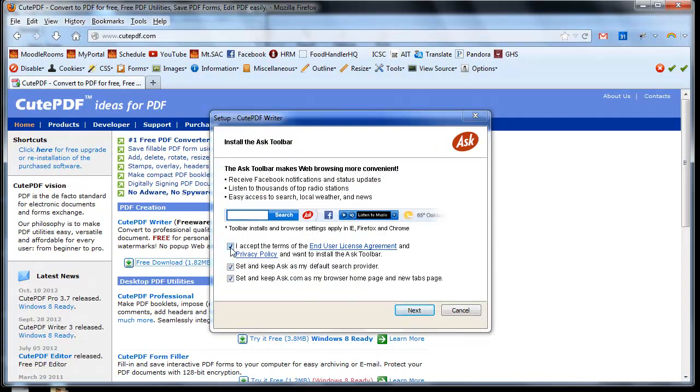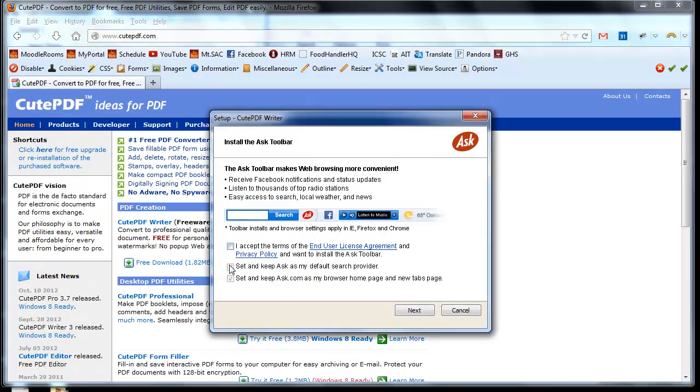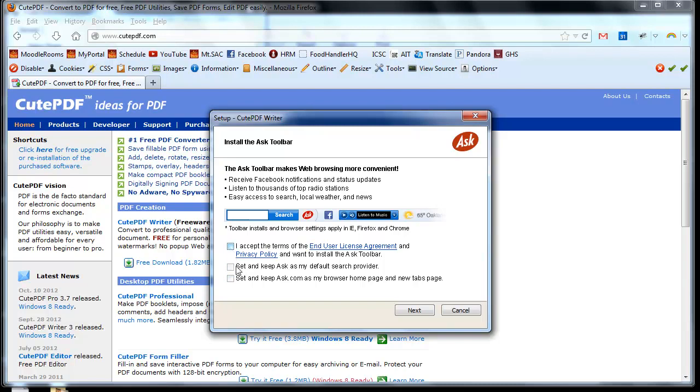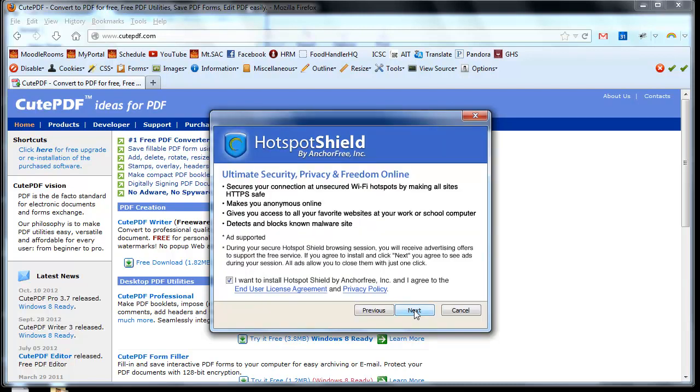Next, I would recommend unchecking all of these options, otherwise this software will start installing a whole bunch of programs that you do not need on your toolbar. So uncheck these options and click Next.